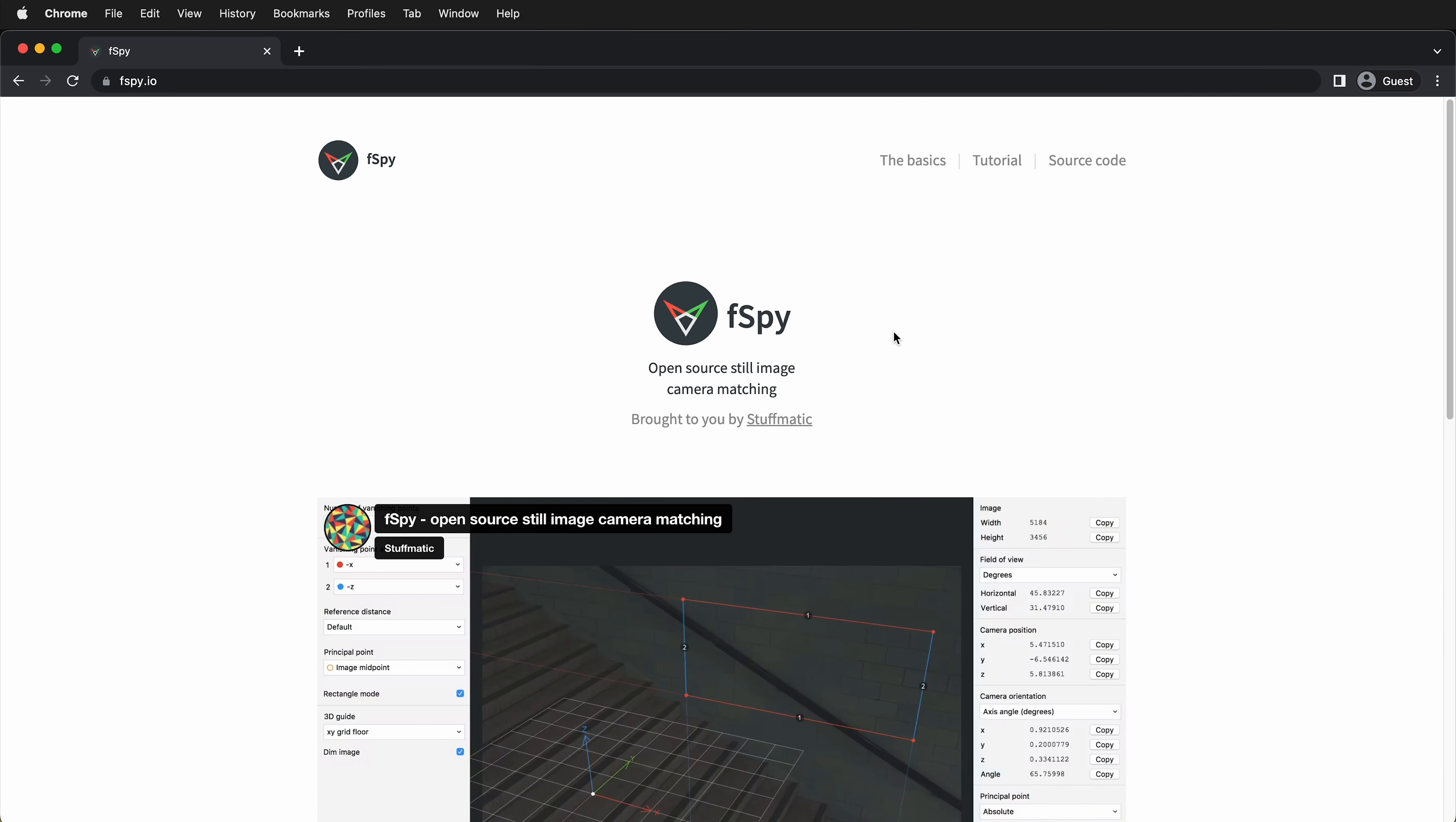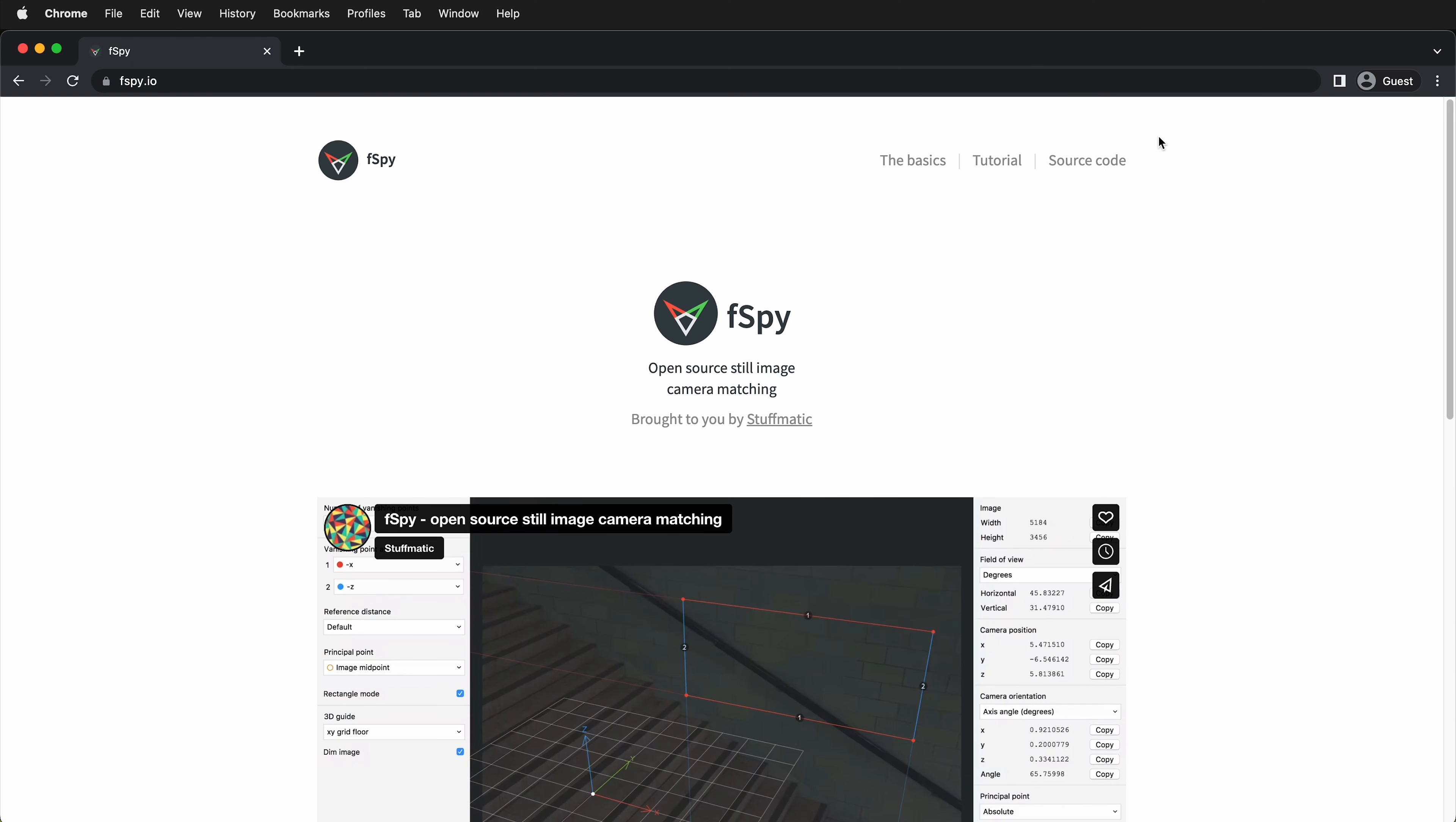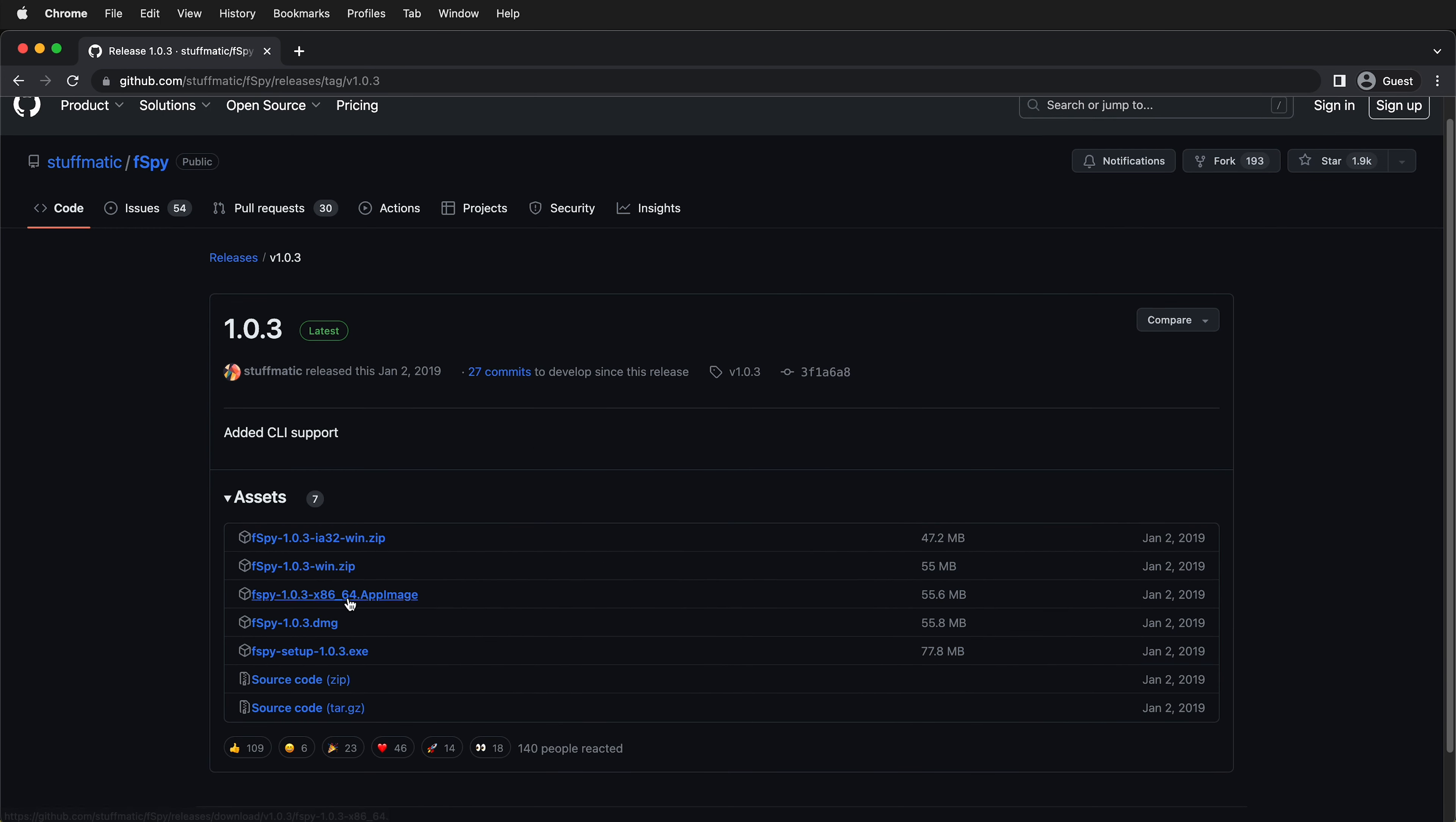Once you get to the website, you can click download here, or if you want, you can go to the GitHub page in the source code. Then you can get the latest release by clicking here, and it has options for Windows and Mac.